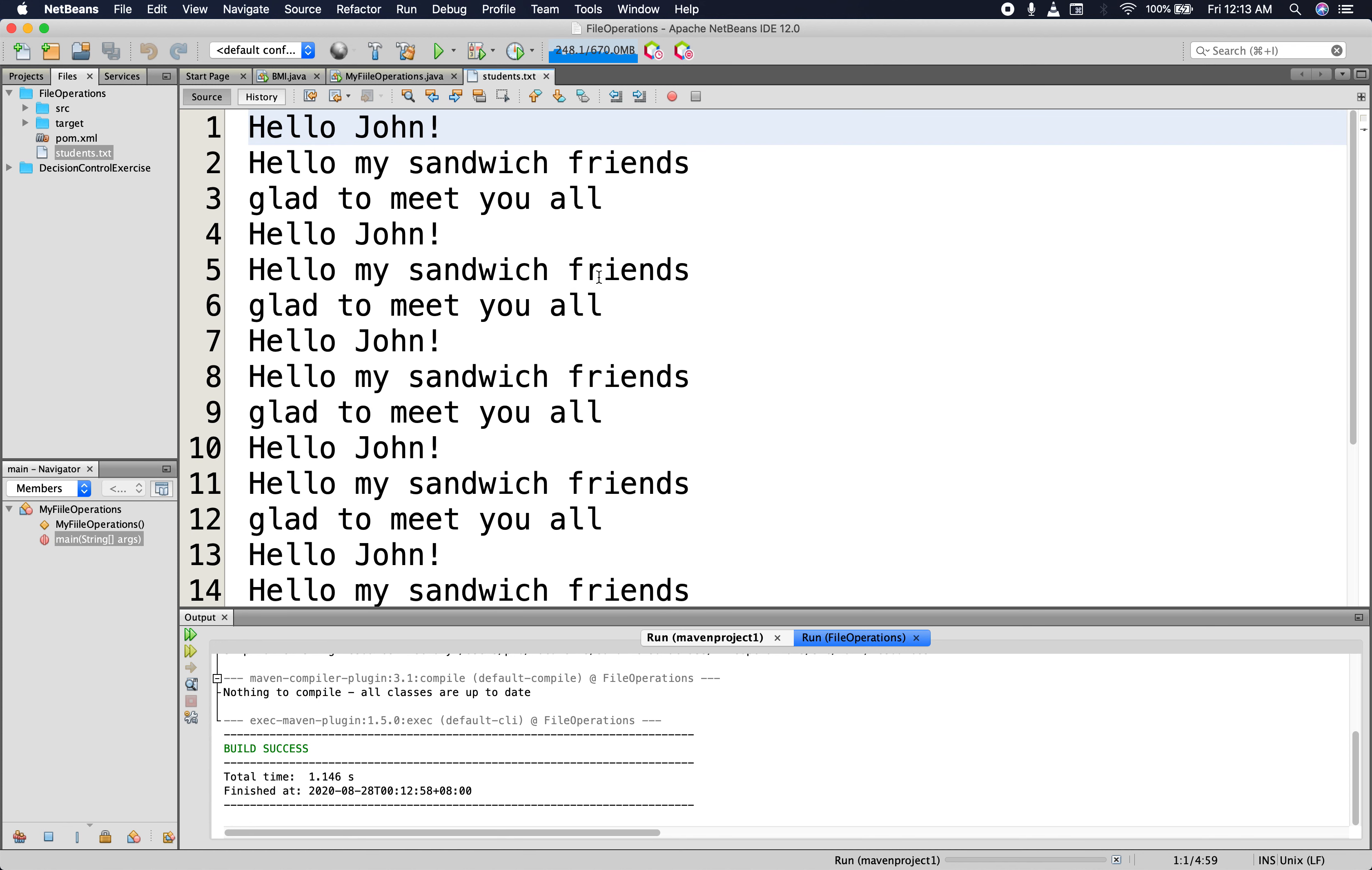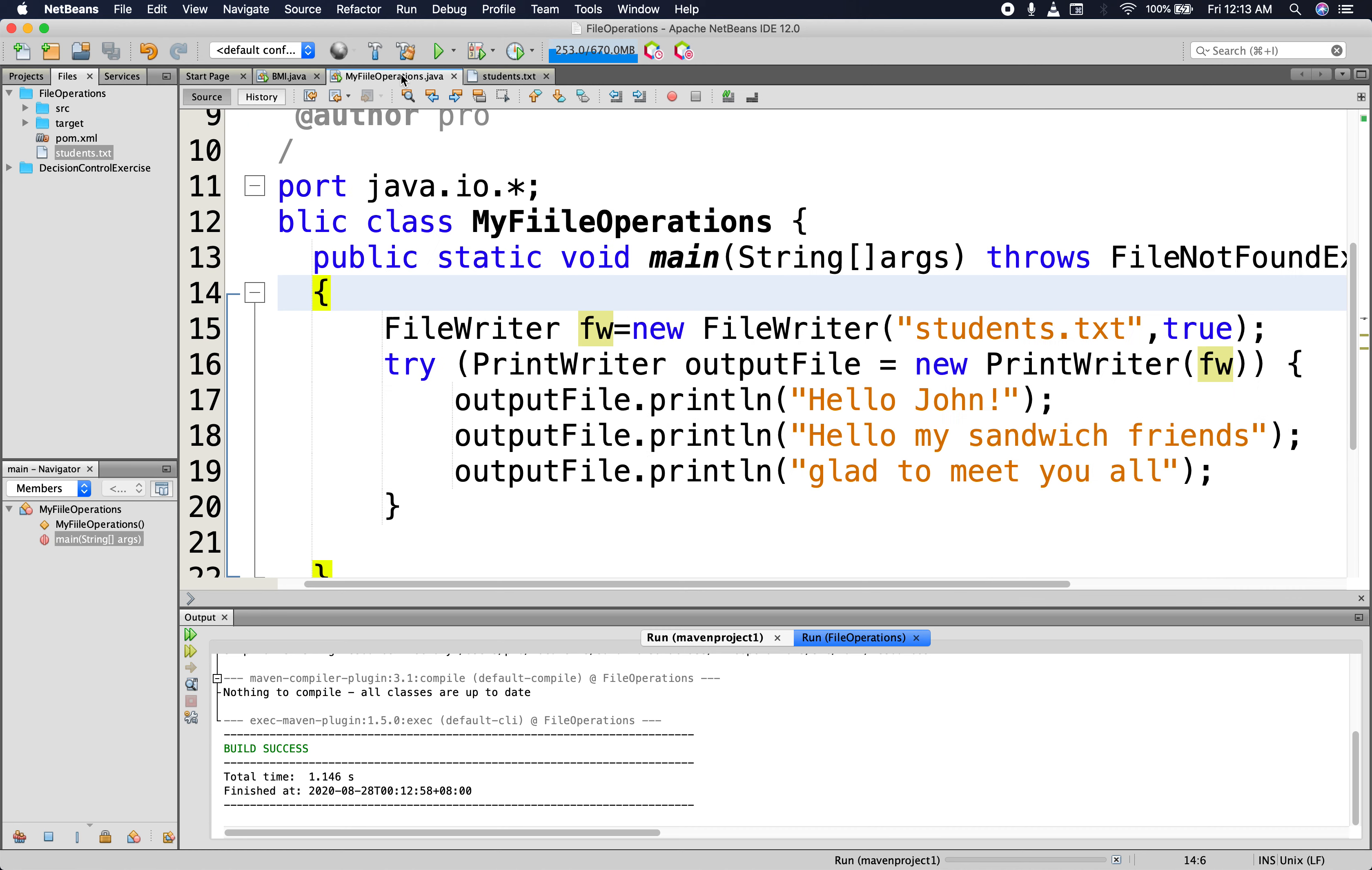So that is how to append data to an existing file. I hope you have enjoyed the lesson. If you have any questions, you can leave it in the comment section below. I'll come back to answer them. If you liked it, you can share. You can like the video. Hope to see you in the next episode.